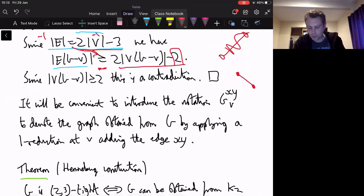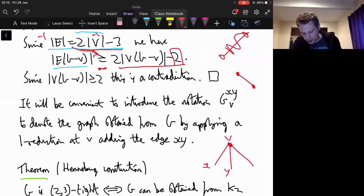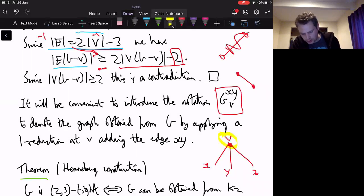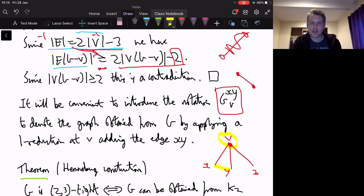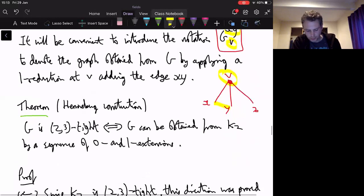Now we consider how to reduce vertices of degree three. I'll use the notation G_v^{x,y} for the graph obtained from G by doing a one-reduction of v: delete vertex v and add edge xy. So we delete one vertex and three edges and add one edge. The subscript tells which vertex we delete and the superscript tells which edge we add among the neighbours of v.